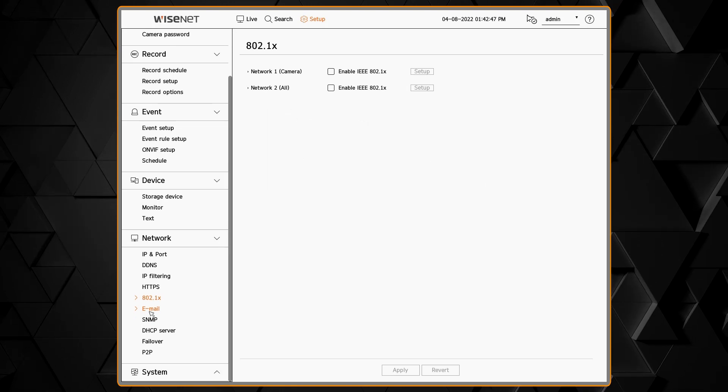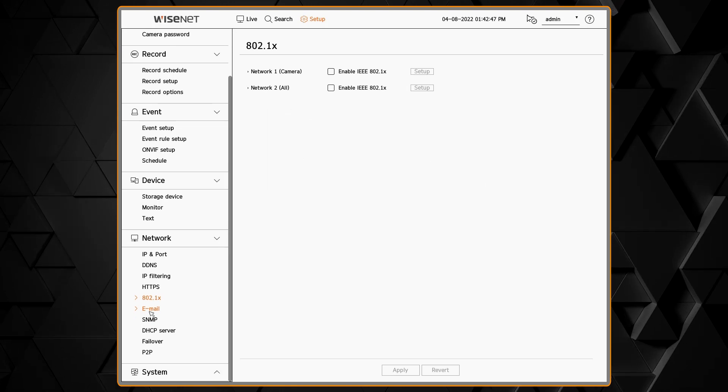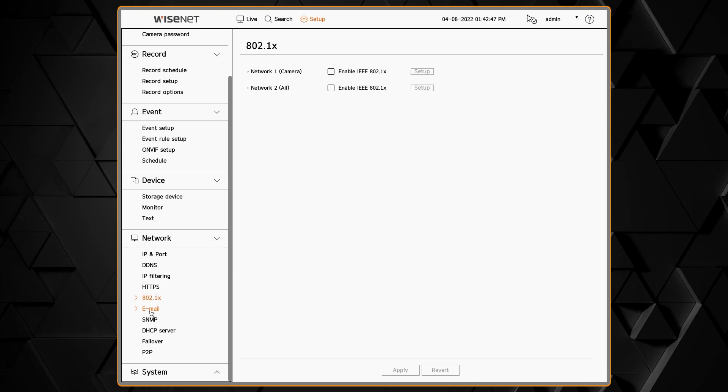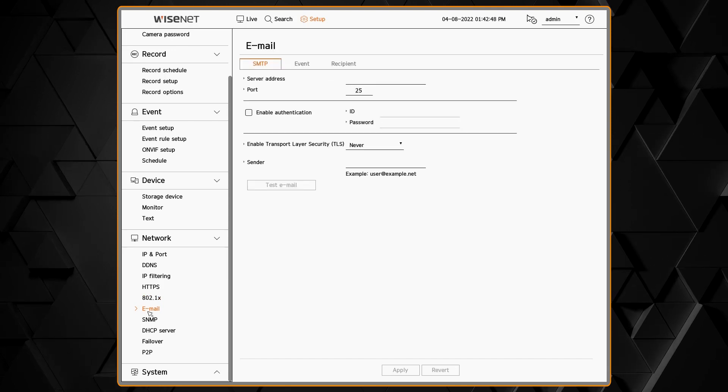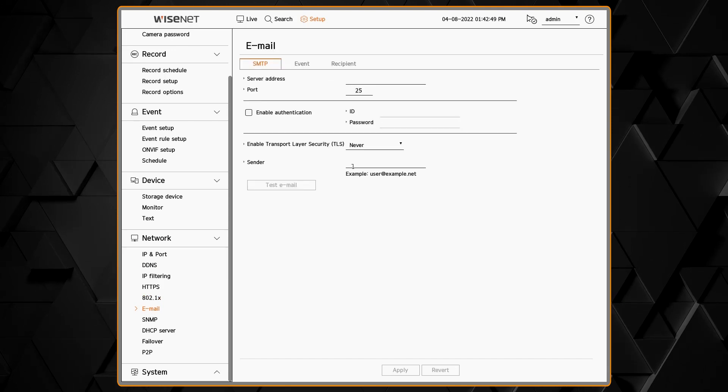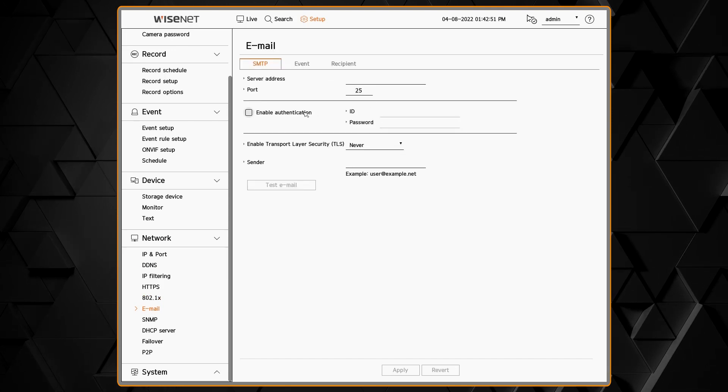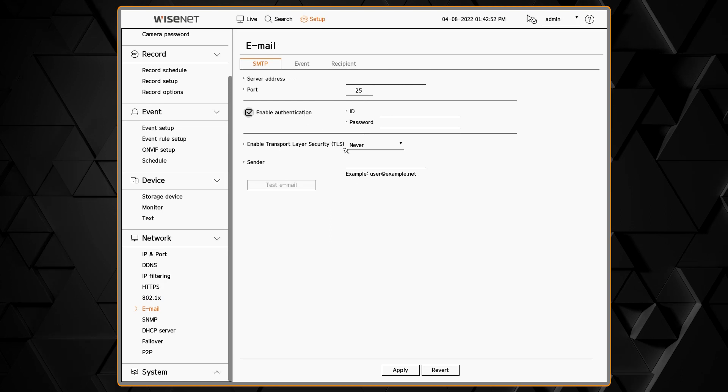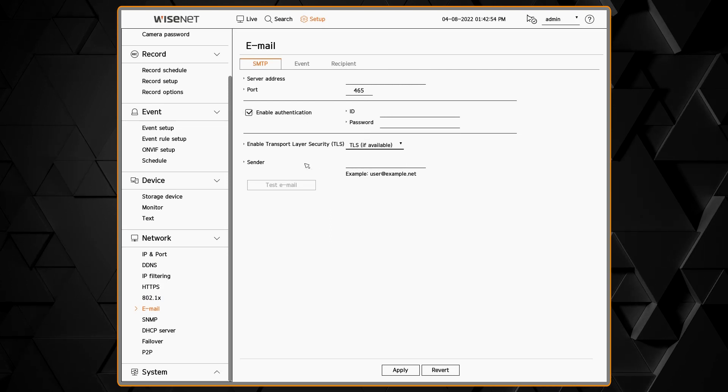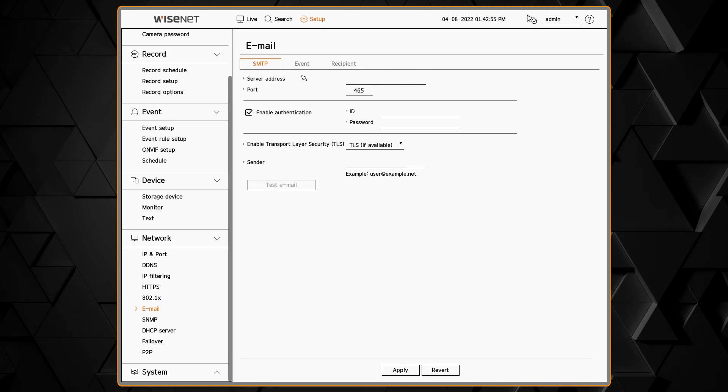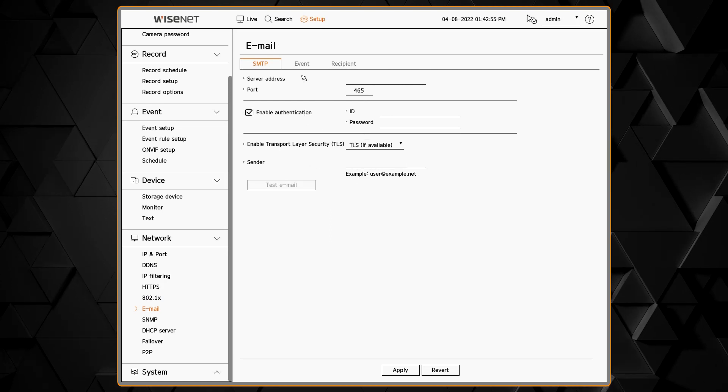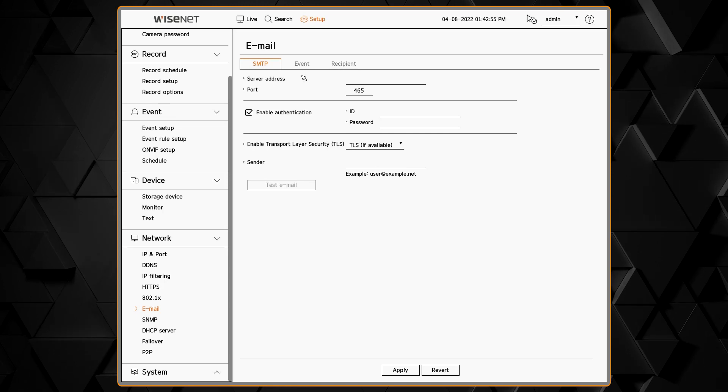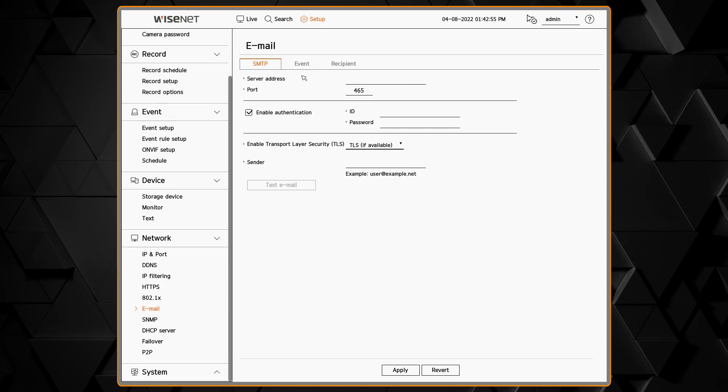Here we can configure email notifications. First we'd enter in our email SMTP mail server and configure the port and any authentication and security settings that you may need.